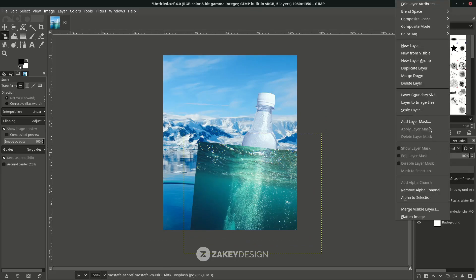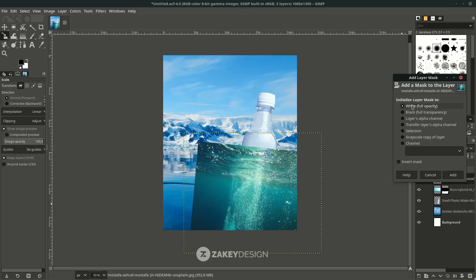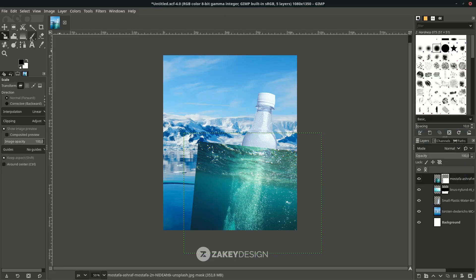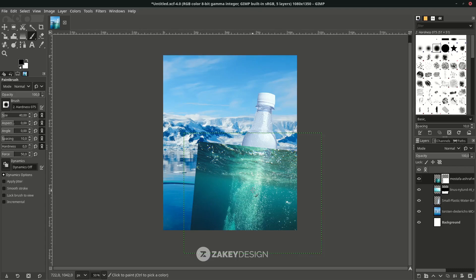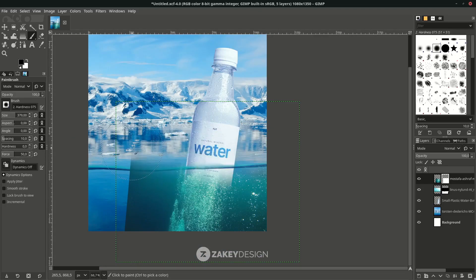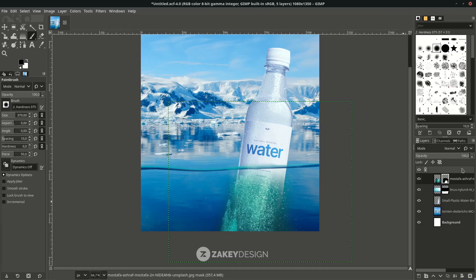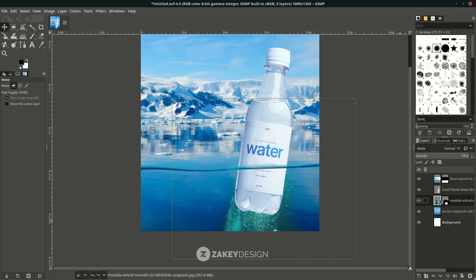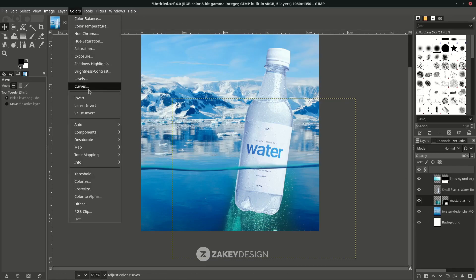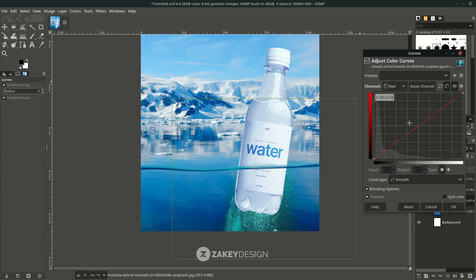Create a layer mask — right-click, Add Layer Mask, choose White Full Opacity, then hit Add. With the Paint Brush tool, brush it again except for this part. You can move the layer below the plastic bottle. Let's try to match the color in Colors > Curves — try the Red channel and Blue channel — make it close to the background.